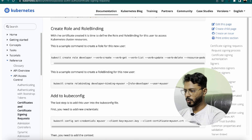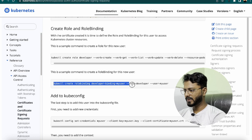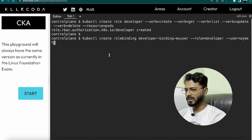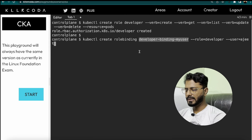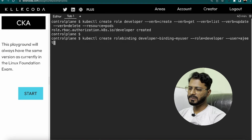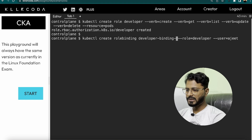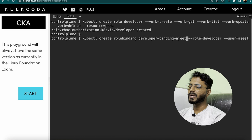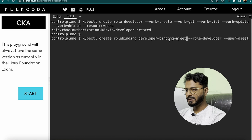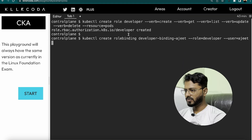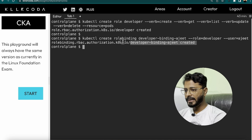Now create the role binding. Copy the kubectl create rolebinding command, paste it in, and for the user specify Ajit. The binding name is developer-binding-ajit — you can name it anything, but in the exam use the name given. The role is developer, which we already created with the required permissions. The role binding has been created.